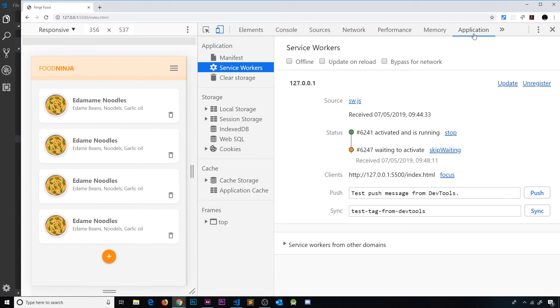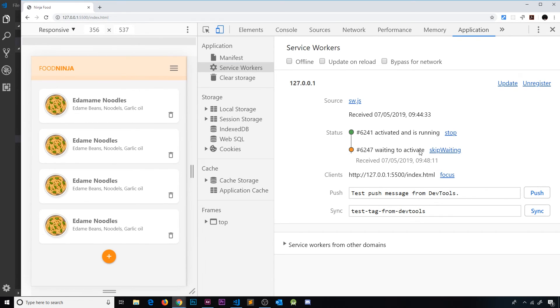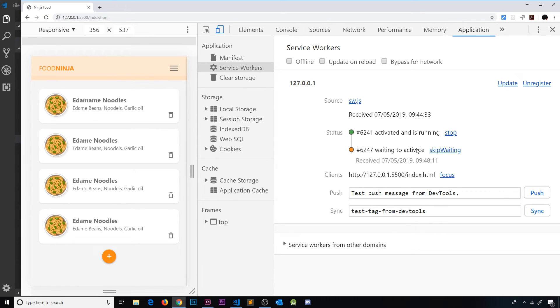But if we go over to the application tab, we can see that it's not yet active - it's waiting to activate. When a service worker is installed, it doesn't automatically activate. It remains in waiting until we close down all of the tabs and then reopen the application. So it's installed but it's not yet active.